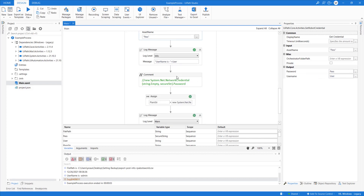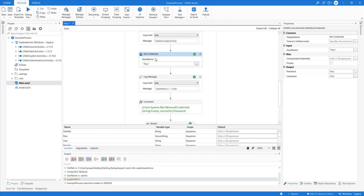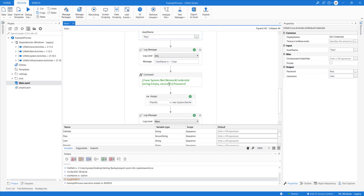I'll print the username. The password returned by Get Credential returns a secure string — you won't be able to see the exact password directly. There are activities that require you to convert the secure credential into plain text. One example is the mail activity, which requires the password in plain text, not as a secure string.